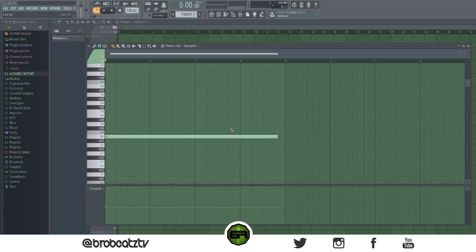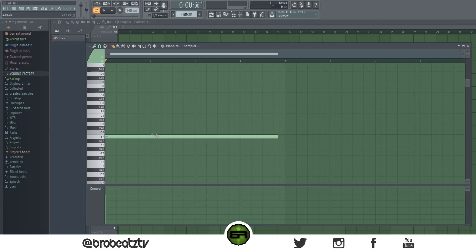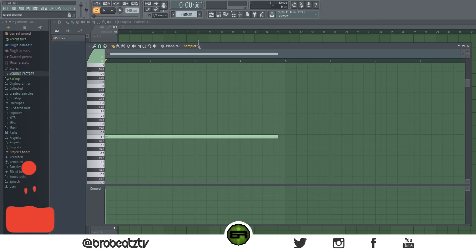The first shortcut: hold Alt and scroll over a note and it'll change the velocity, panning, or whatever parameter is active. You can go to the velocity and see it changing. All right, so that's the first one.